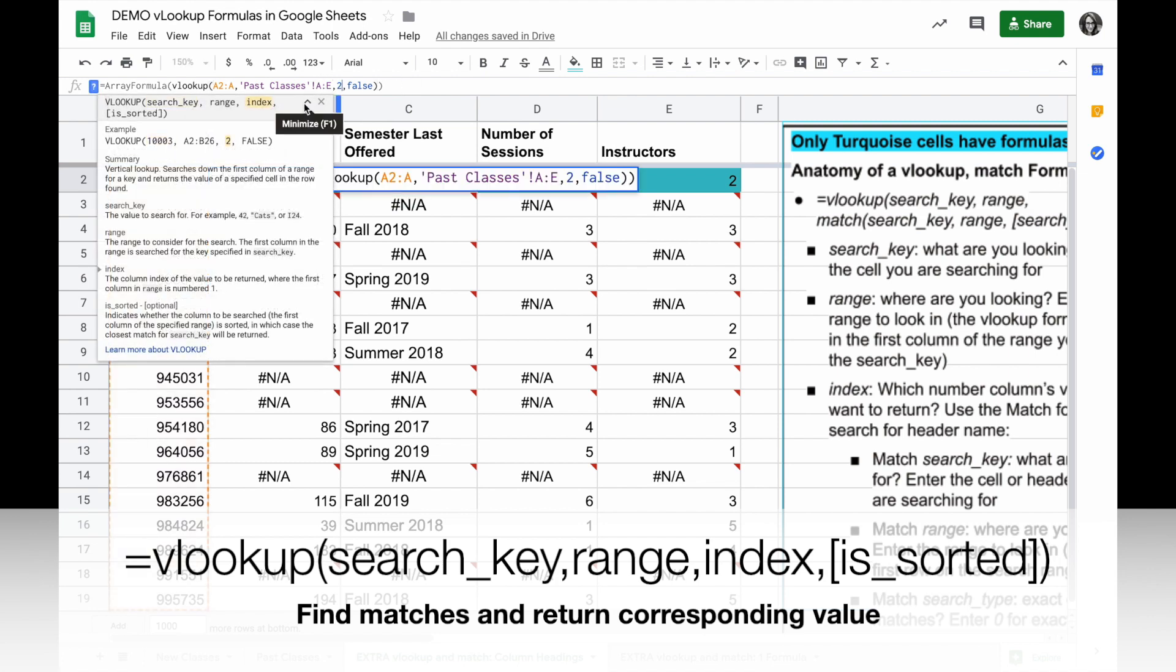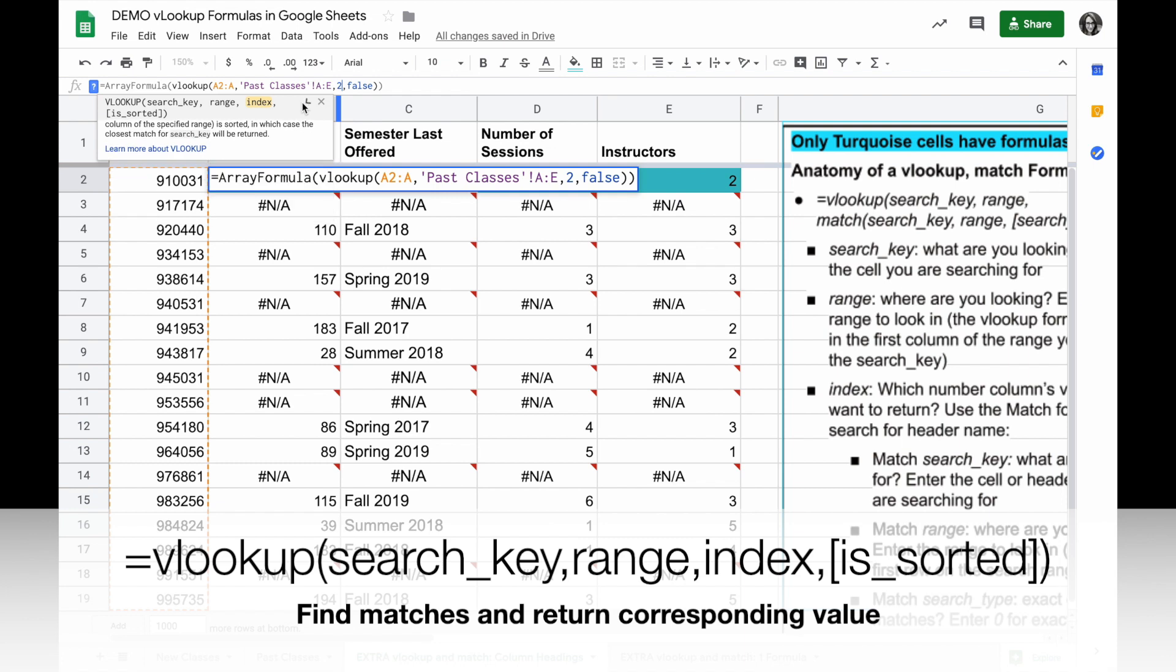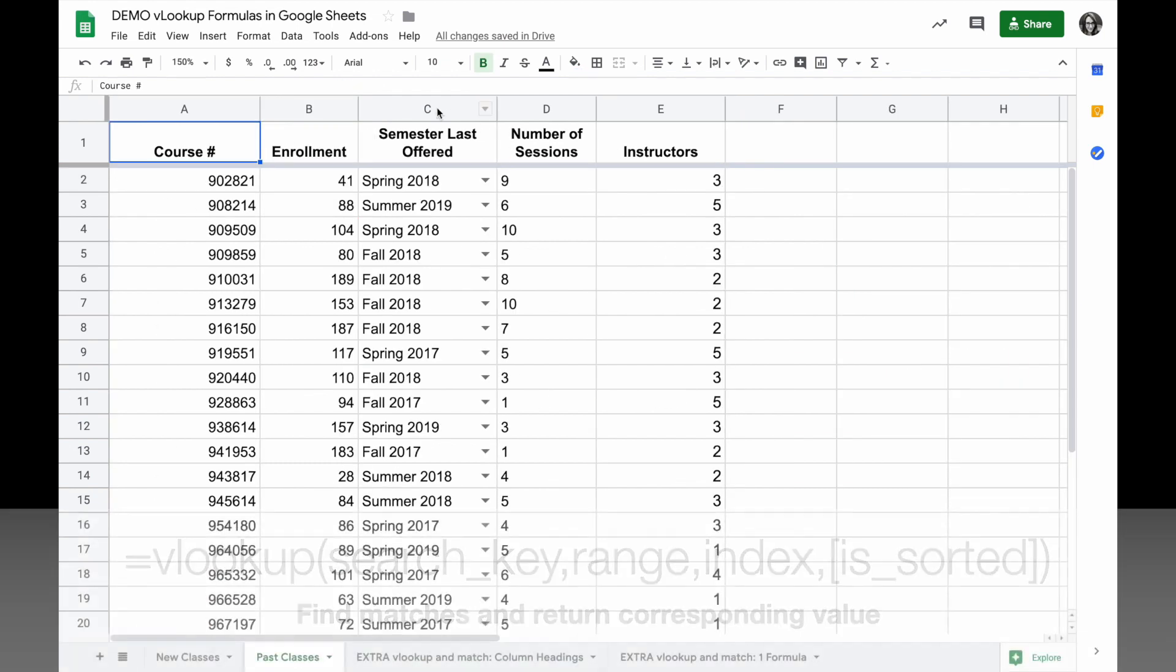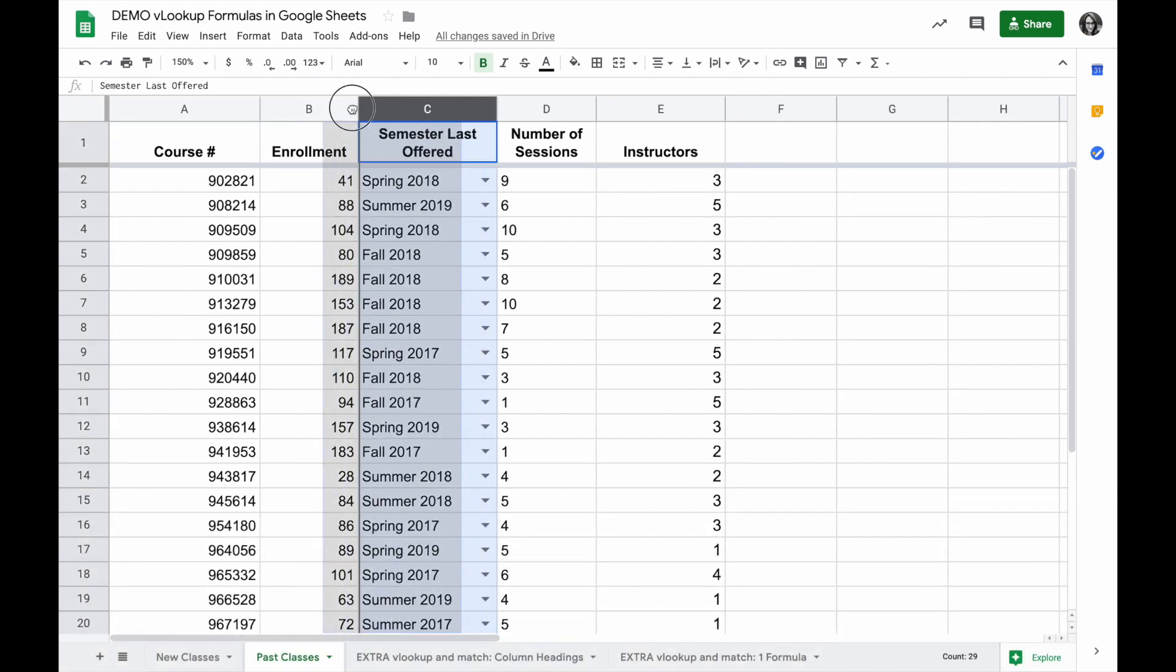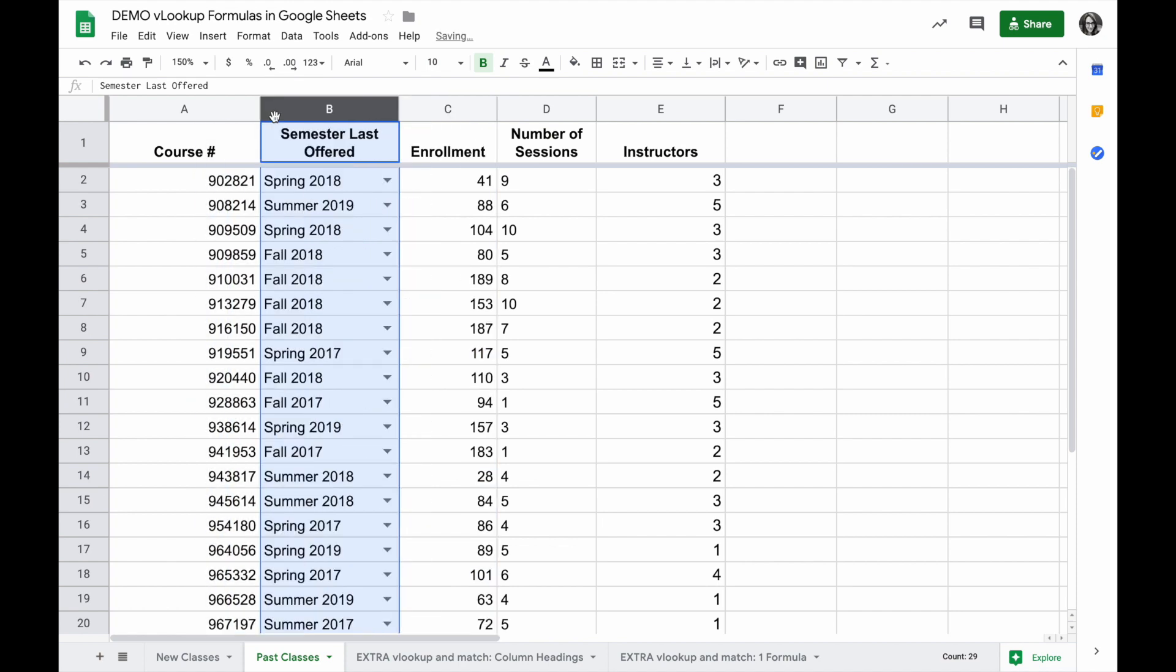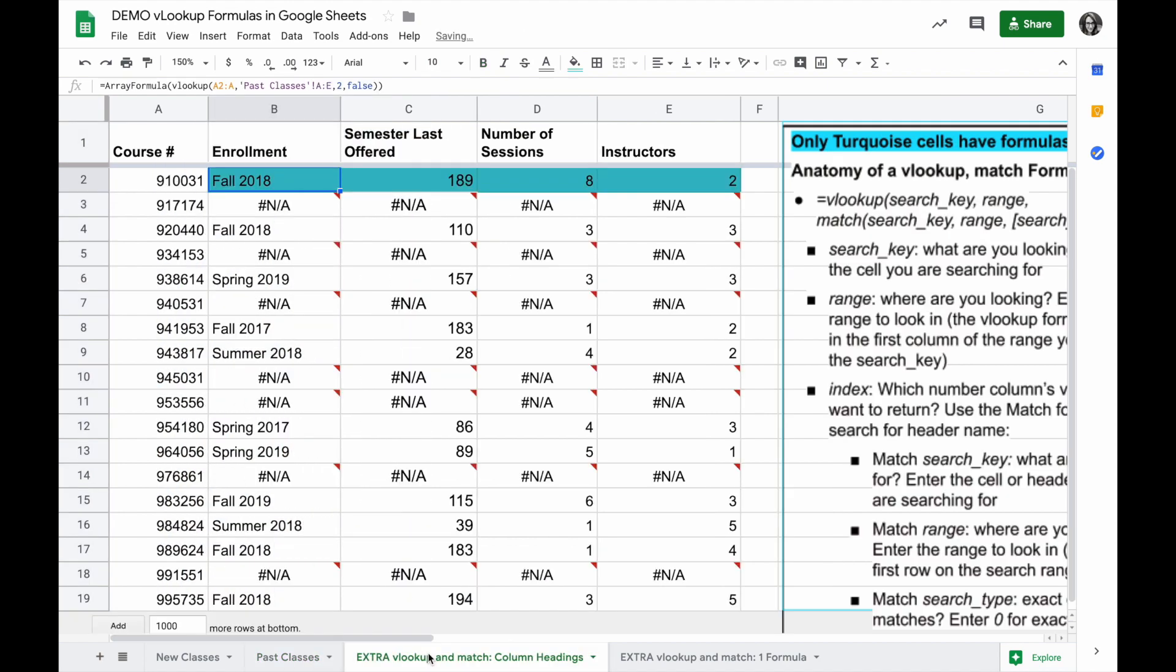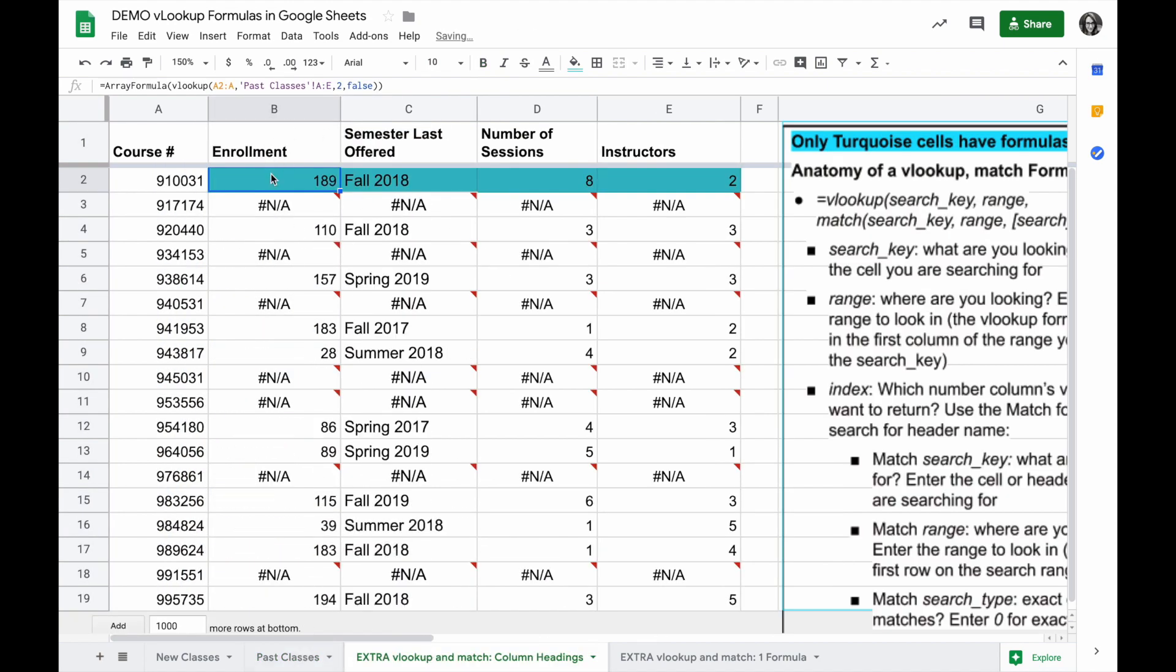The VLOOKUP takes a parameter of index so which column do I want to return the value for, but let's say that my columns on the sheet I'm looking on change and if that happens my data gets askew.